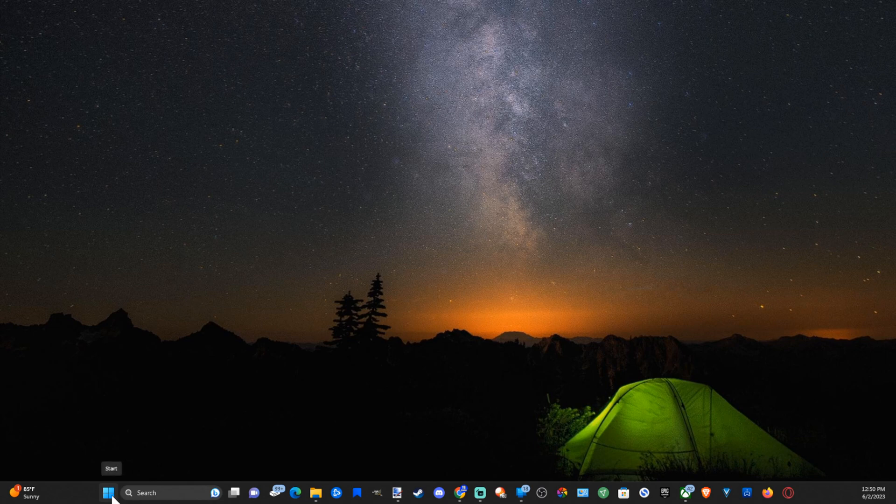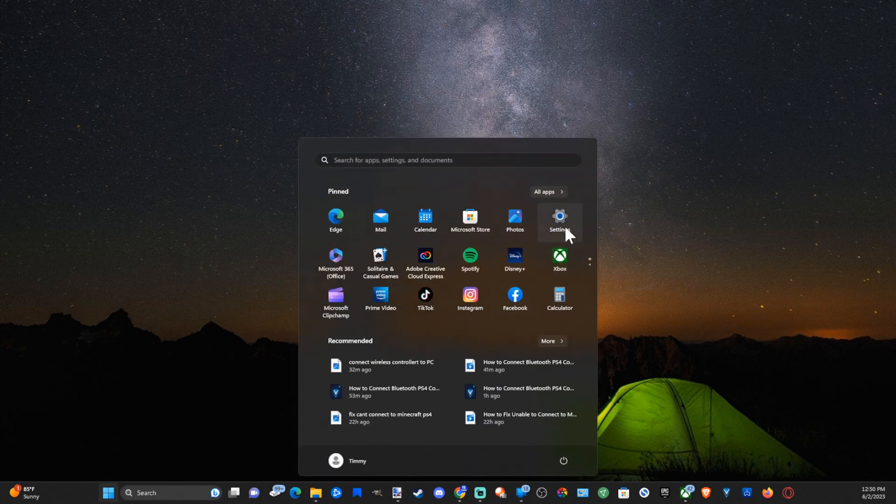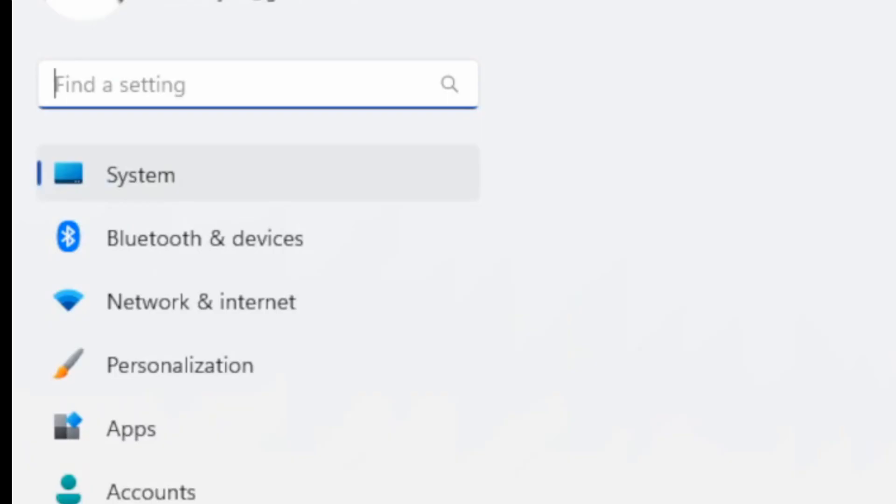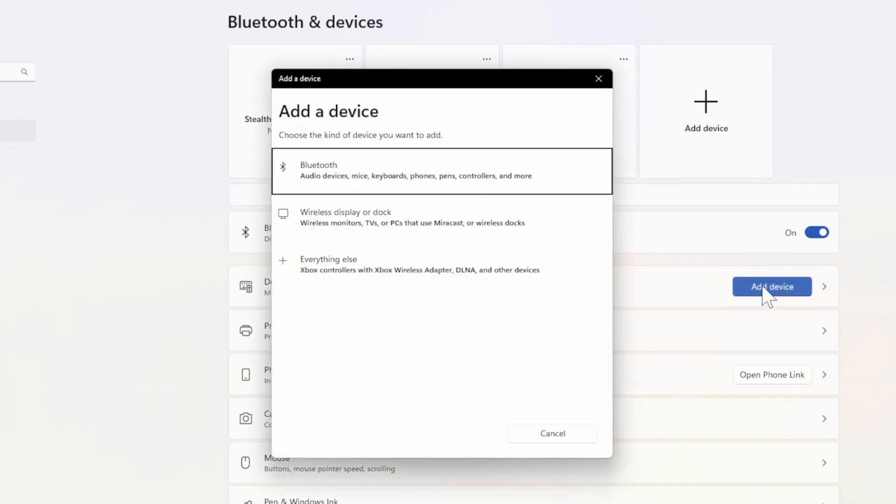Now the first thing you want to do is go down to the Windows Start button and then go to Settings. Now go on down to where it says Bluetooth and Devices on the left side of the screen, and then go over to Add Device, and then go to where it says Audio Devices, Mice, Keyboard, Controllers. Go to Bluetooth.